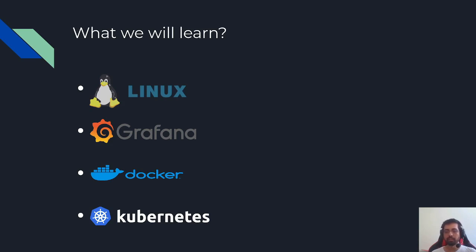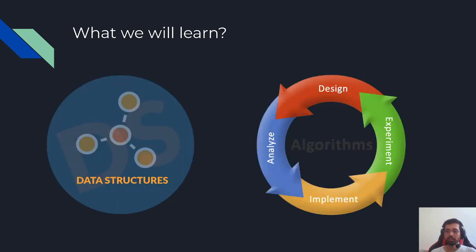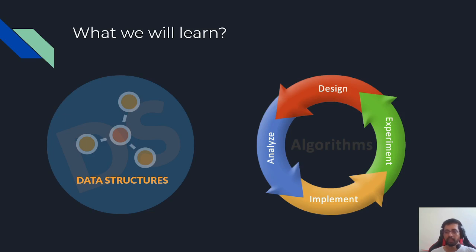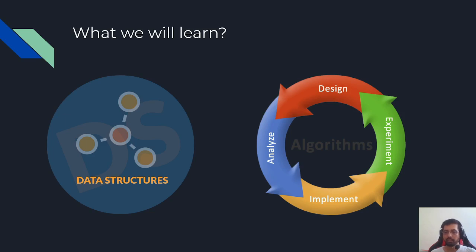We will also cover some topics on data structures and algorithms. The programming language will be either Java or Python. This will be very helpful for those who struggle in understanding data structures and writing or understanding algorithms for their daily tasks. I'm pretty sure this will be very helpful for most developers who want to write and use applications.